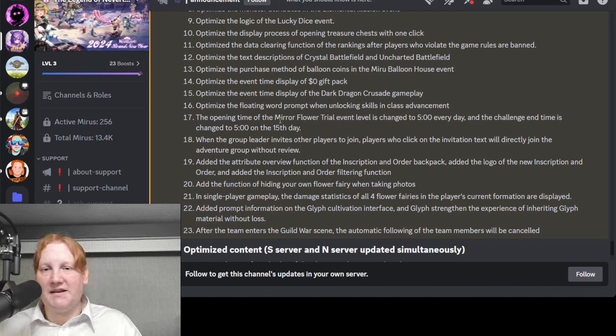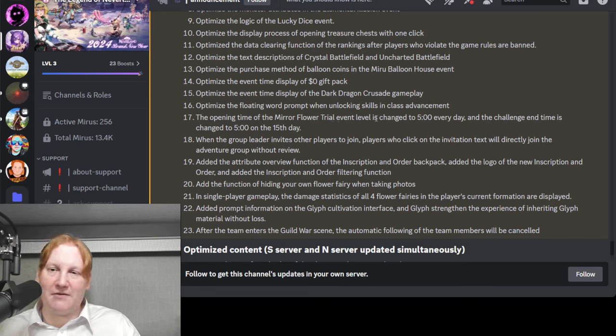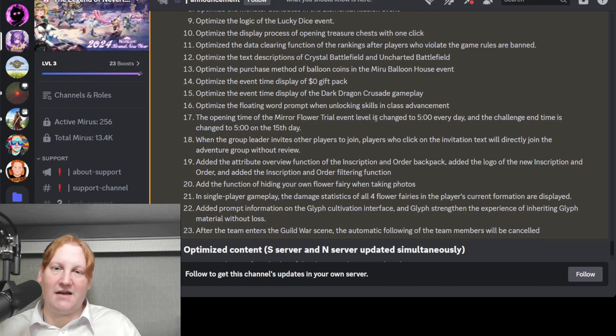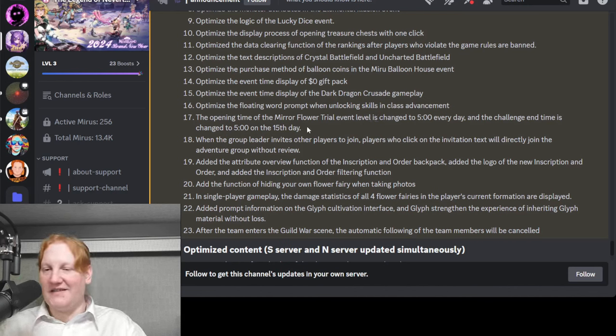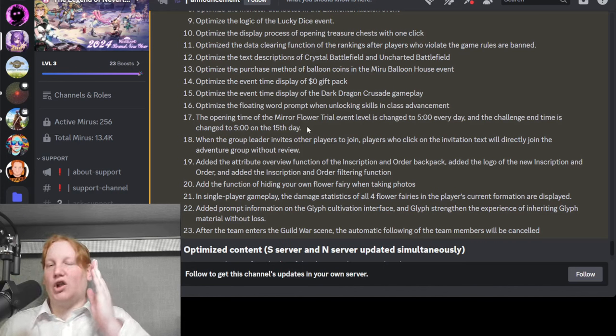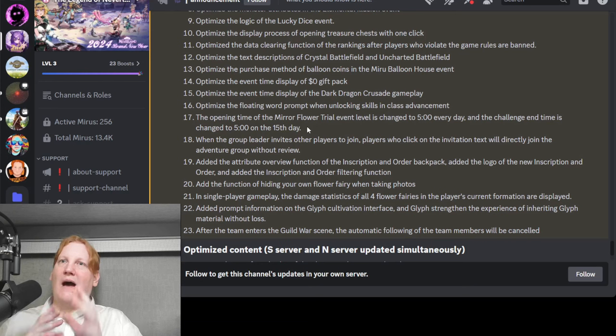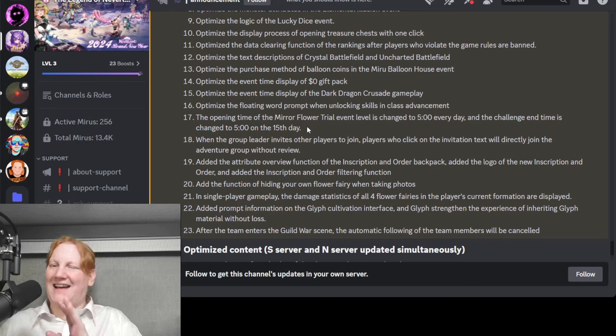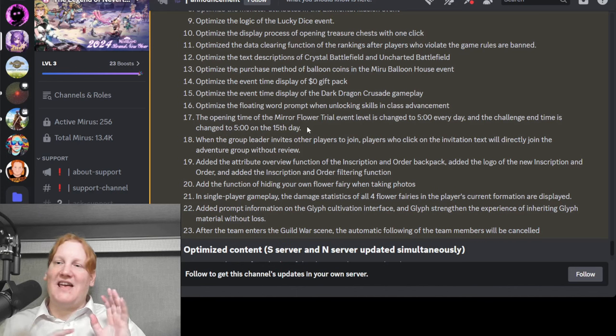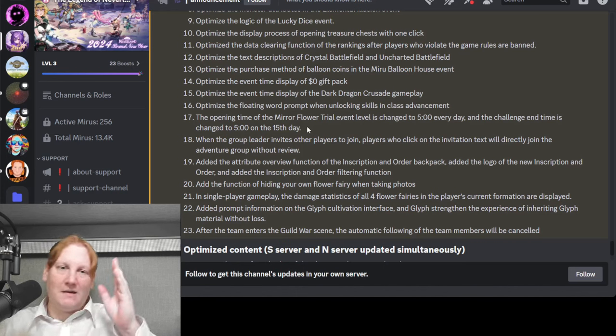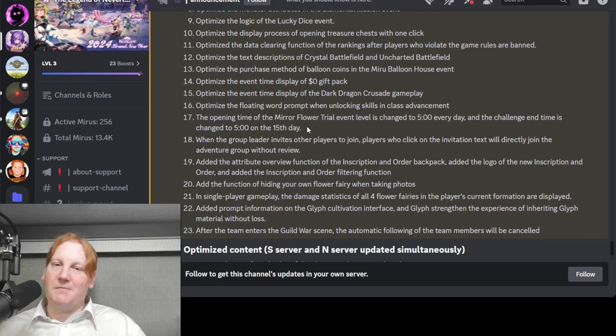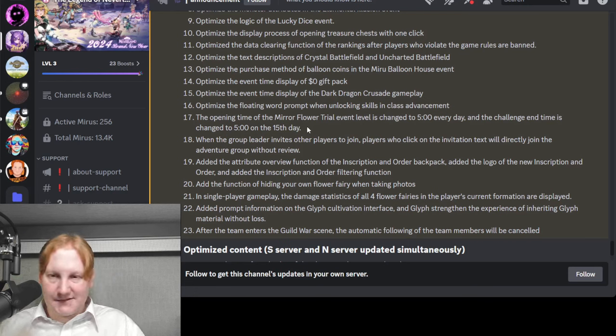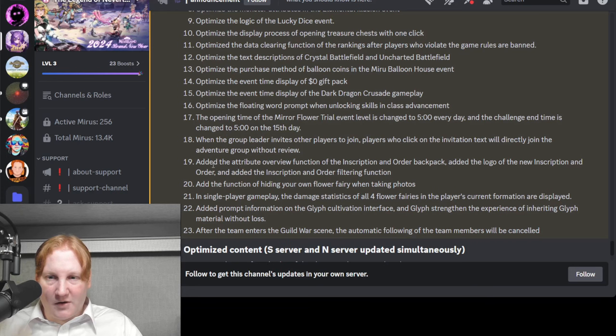The opening time of Mirror Flower Trial event level is changed to 5 a.m. every day. And the challenge end time is changed to 5 a.m. on the 15th day. So I really want all events to kind of be like this. Because it's kind of weird to log in at midnight. So you have this weird extra day from midnight to 5 a.m. It would just be great if everything reset at 5 a.m. instead of midnight for events, 5 a.m. for dailies.